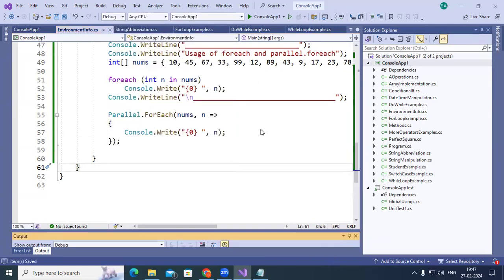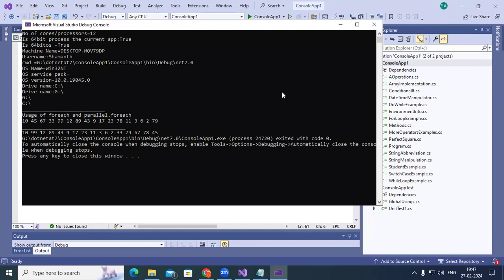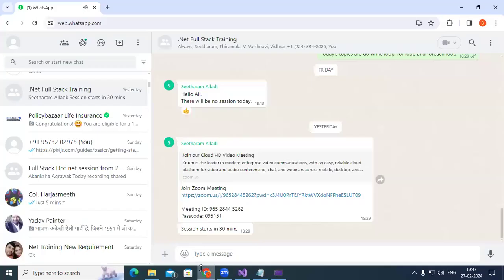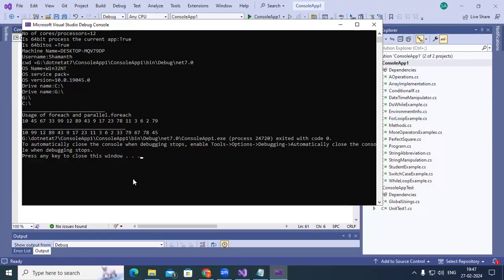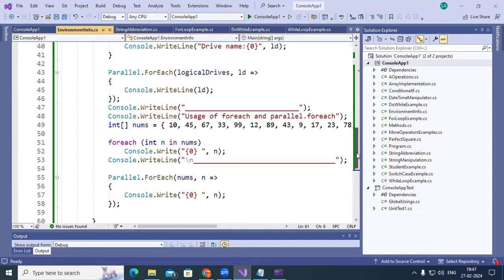Running the code: with regular for-each, the numbers print in the original order: 10, 45, 67, 33, 99, 12, 89, 43, 9, 17, 23, 78, 11, 3, 6, 2, 79. But with Parallel.ForEach, the order changes — you get numbers out of sequence. The order is not maintained because different processors are working on the data.